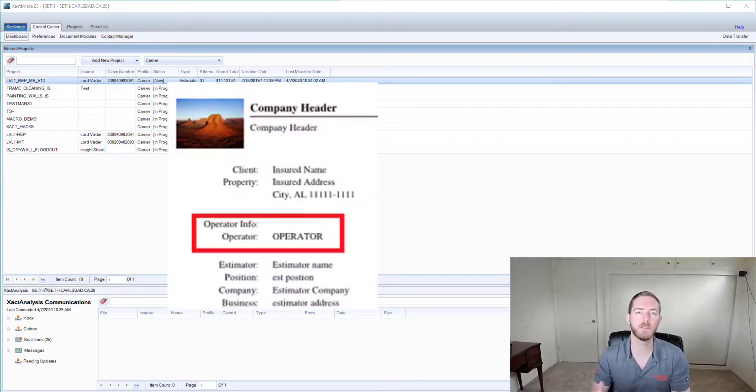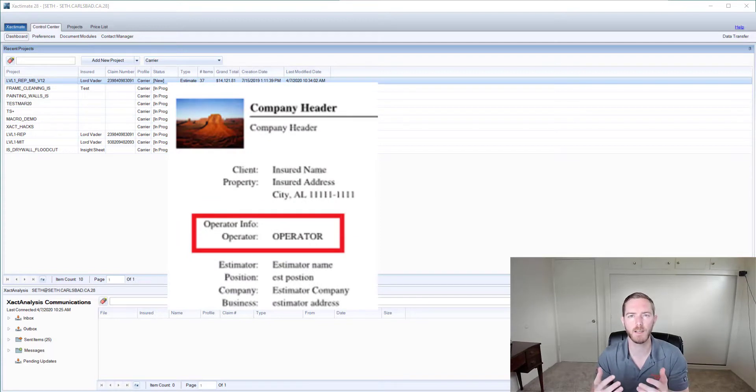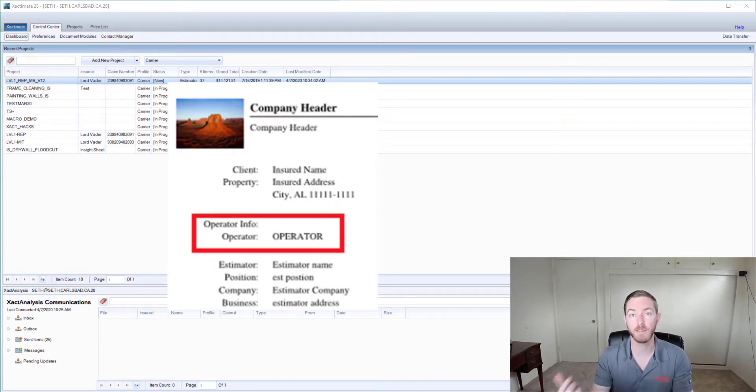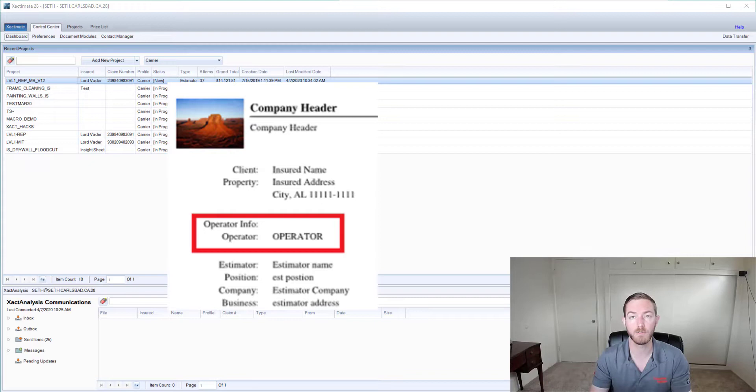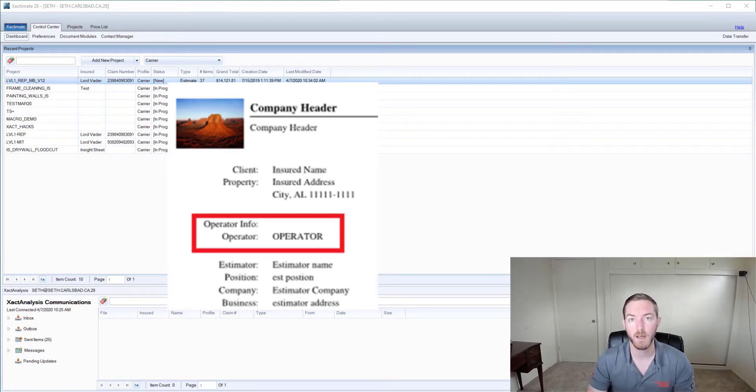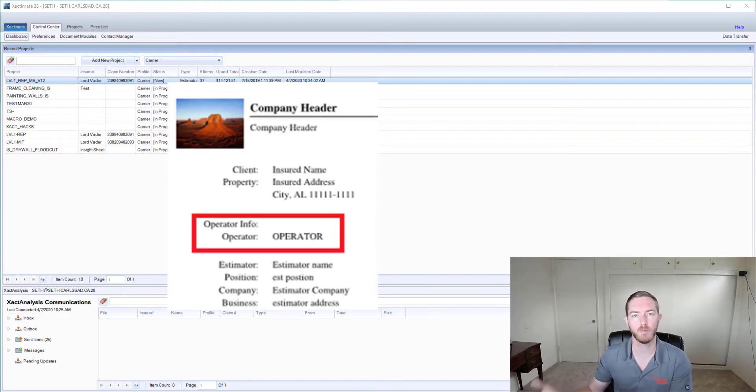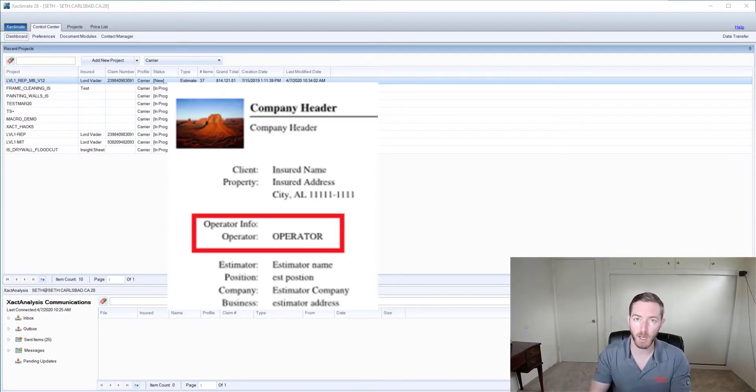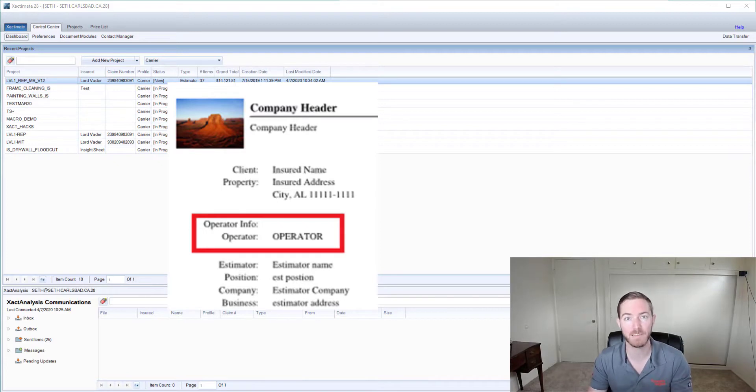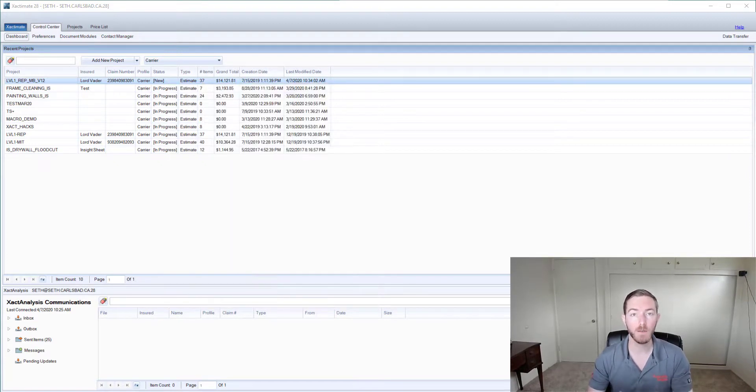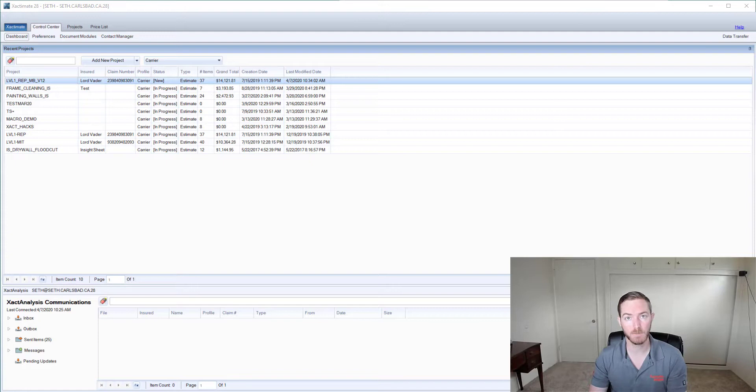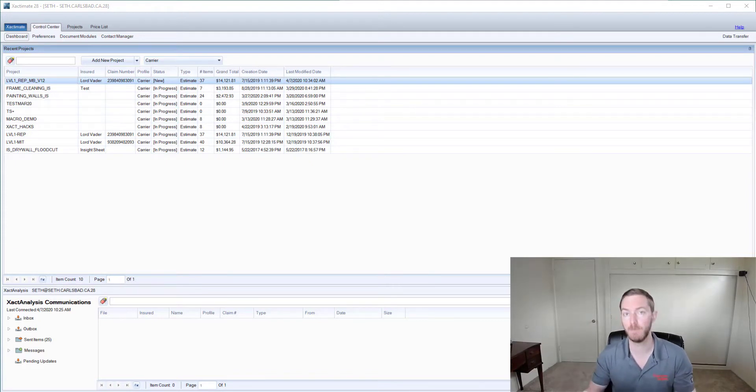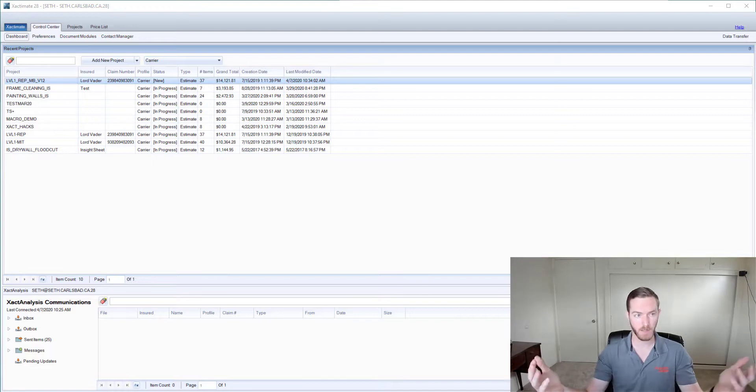There is an operator field that shows up on a lot of estimates and often that operator was set up when the Xactimate license was first installed on that computer, but then you have turnover or a device gets passed from one employee to another and eventually you have an operator name that doesn't reflect who's actually using that computer. We come across this a lot in our private training engagements and there's a lot of confusion or questions about how to change the operator name, therefore we are creating this Xact Hack.